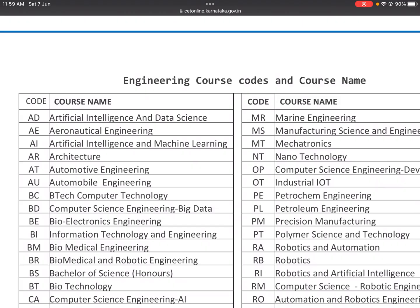Engineering branches include computer science, electronics, electrical, mechanical, civil, EGI, ML, and data science. If you have a course code, you may be unsure which branch it refers to.